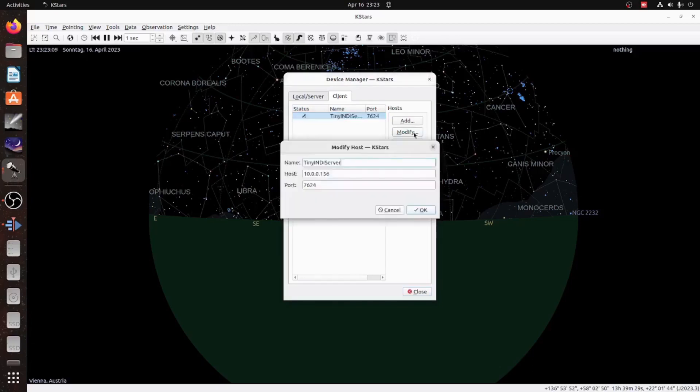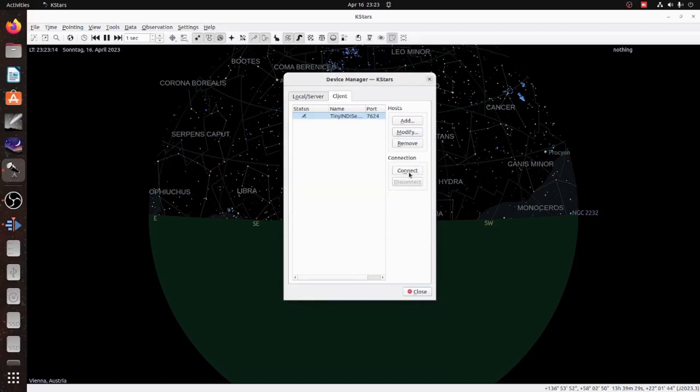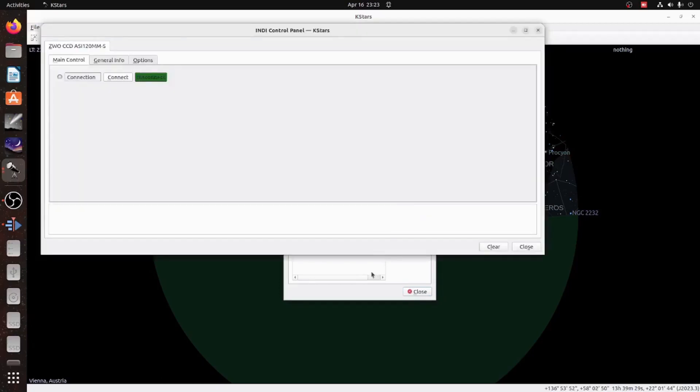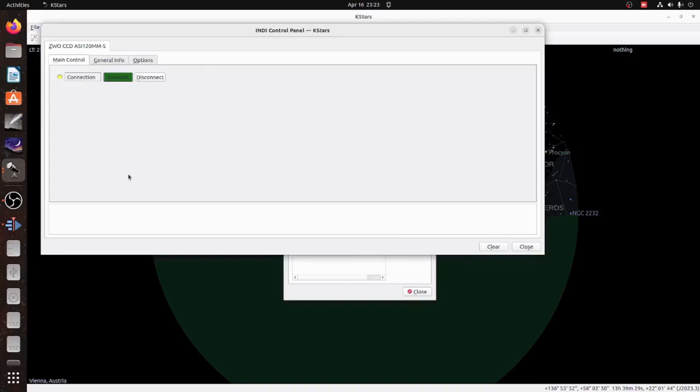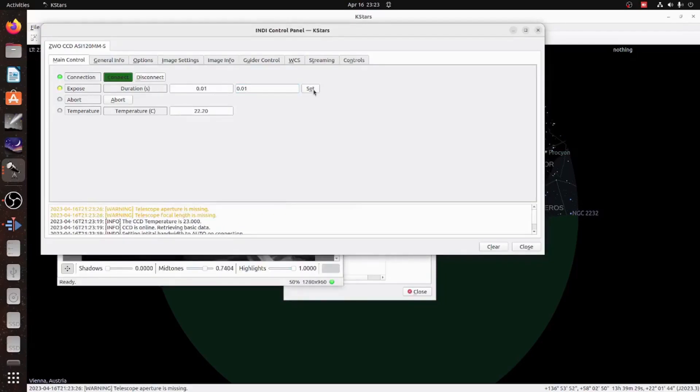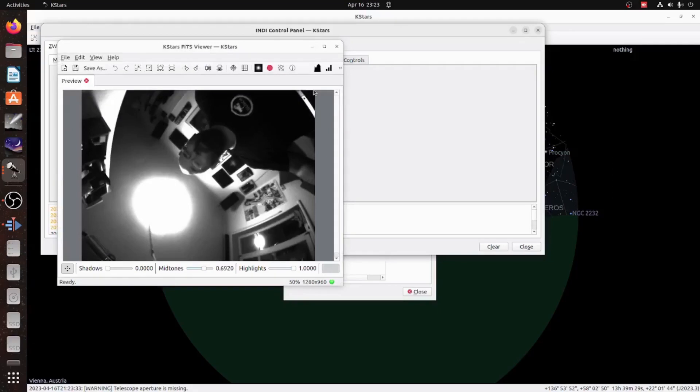And here we have connected the ASI ZWO camera to KStars on the Linux. I'm connecting to the INDI server. They're both in the same wireless network. And in a second, you'll see a rather skimpy image of me with the wide angle lens that comes with the ASI 120mm.